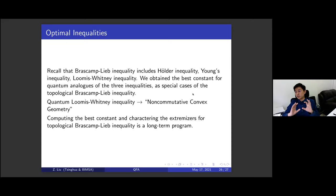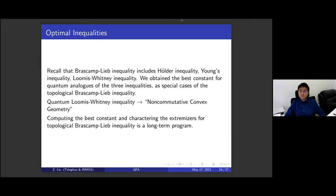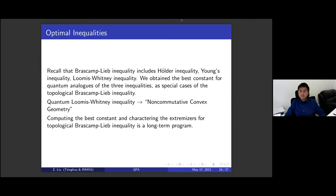It's really a kind of convex geometry in a non-commutative setting, and it's already non-trivial for matrices. Let's thank the speaker for this wonderful lecture.